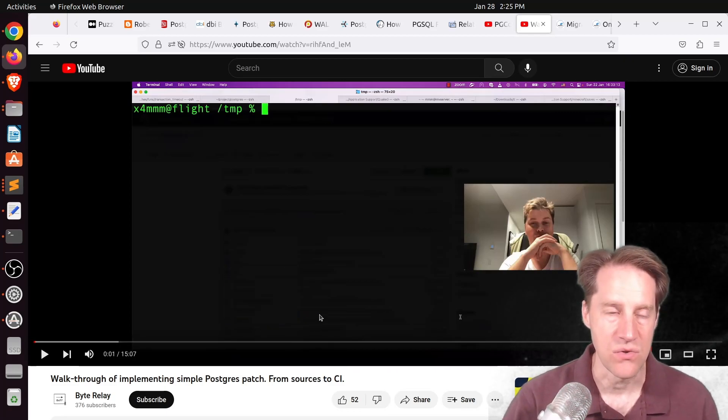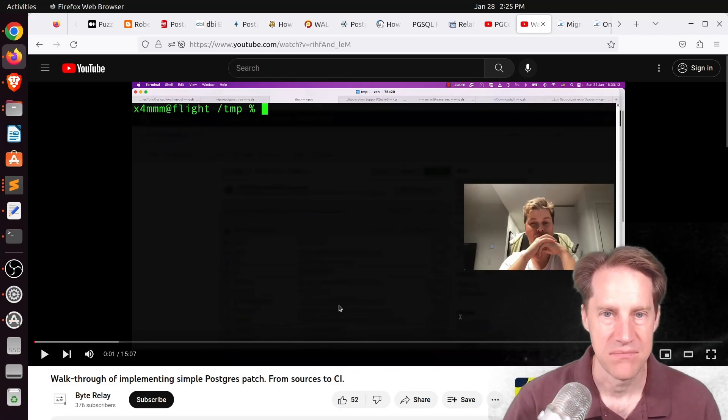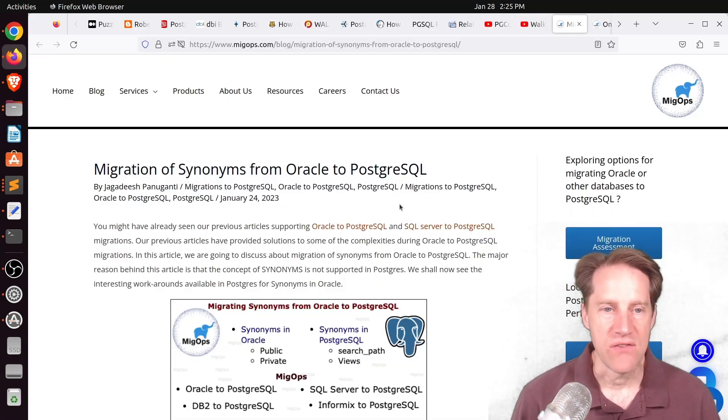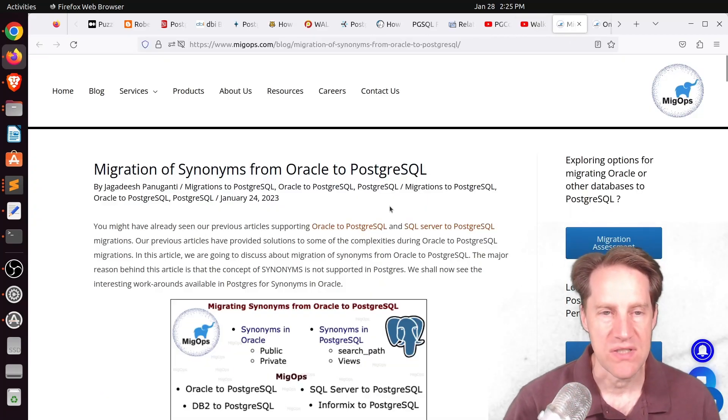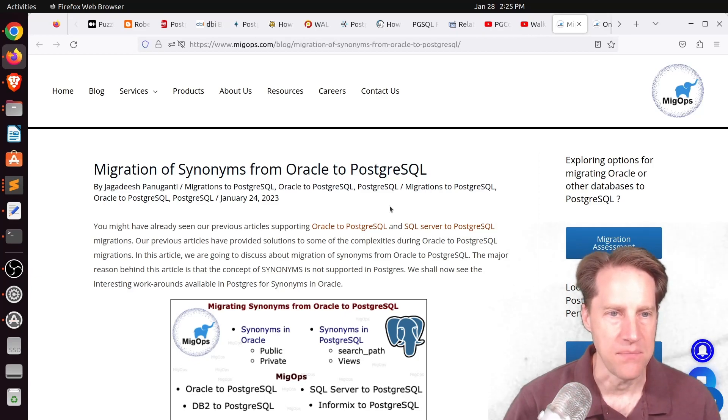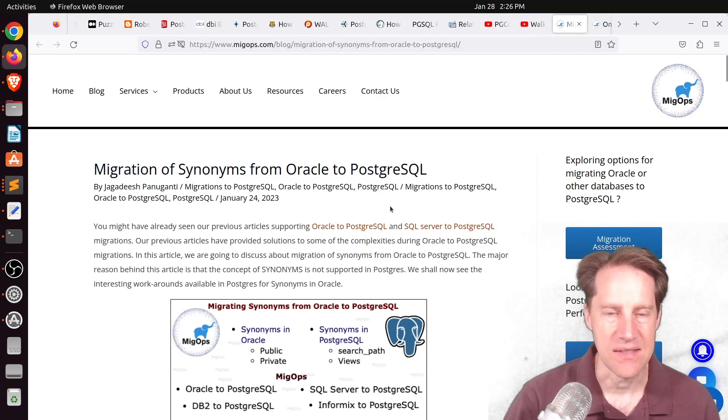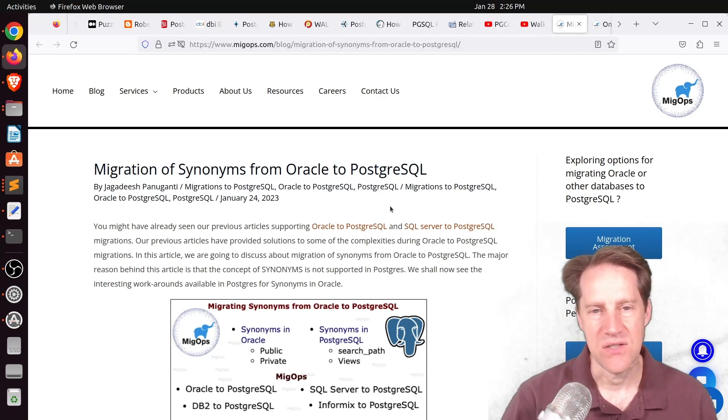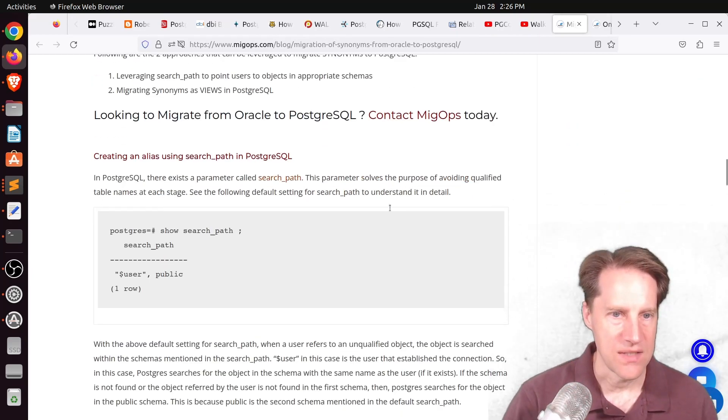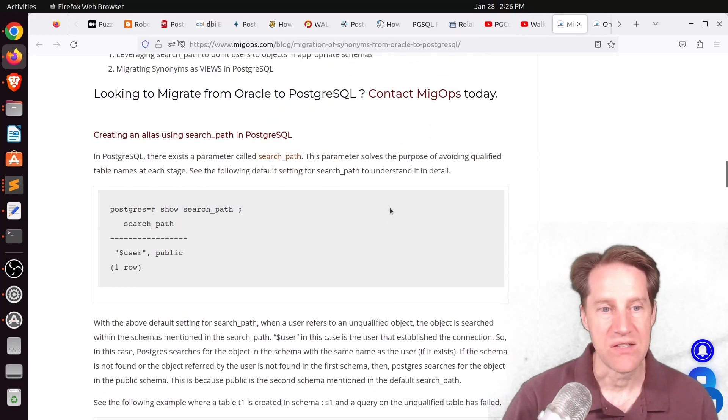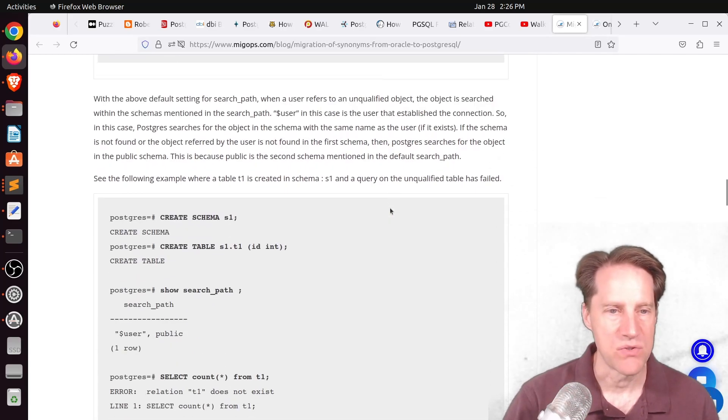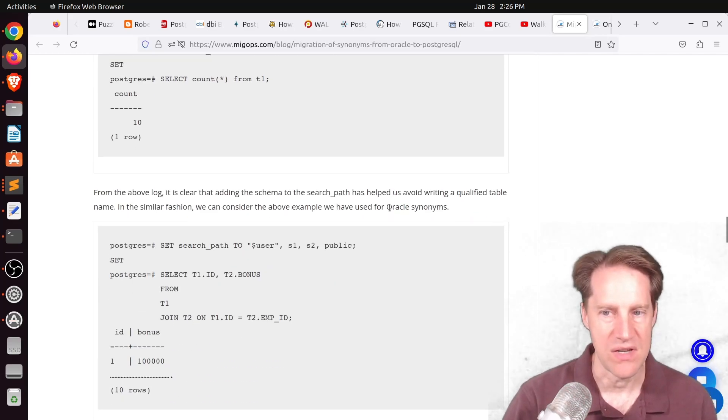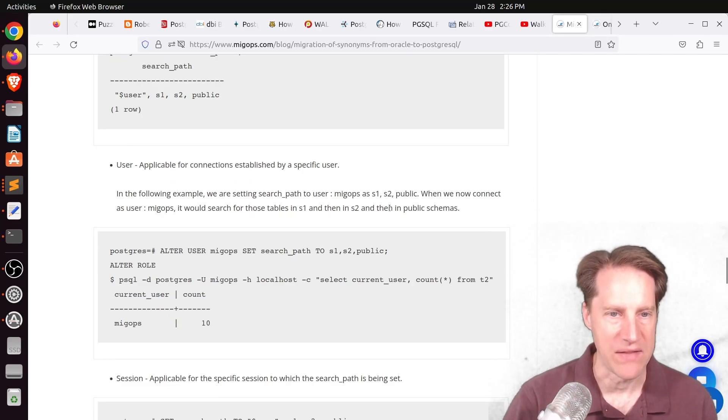Next blog post is migration of synonyms from Oracle to PostgresQL. This is from migops.com. And synonyms in Oracle are essentially aliases. And they discuss if you're migrating from Oracle to Postgres, how do you handle those? And generally, it's basically using the search path in Postgres to address this. So if you're interested in learning more about that, you can check out this blog post.